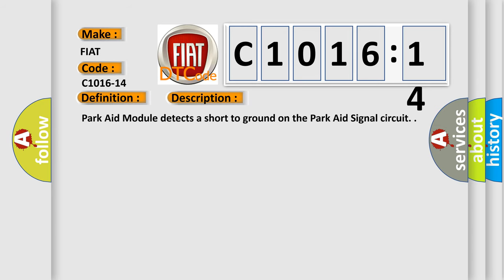And now this is a short description of this DTC code. ParkAid module detects a short to ground on the ParkAid signal circuit.